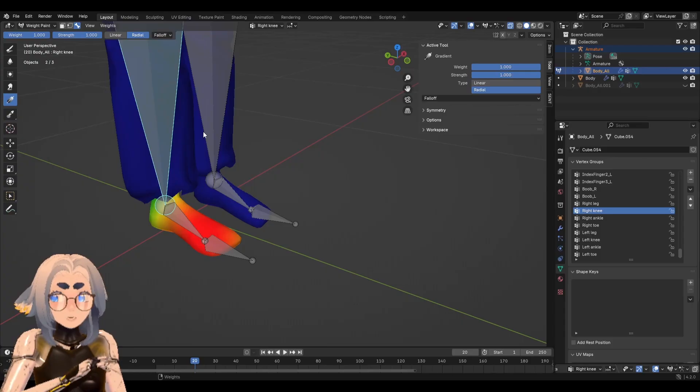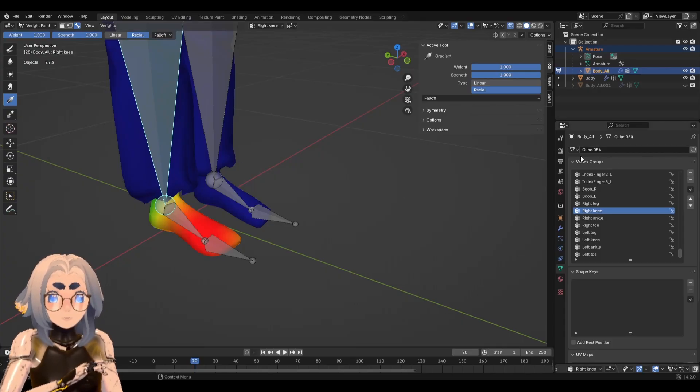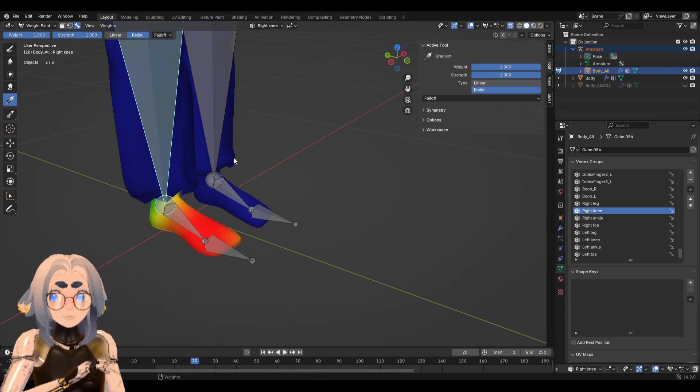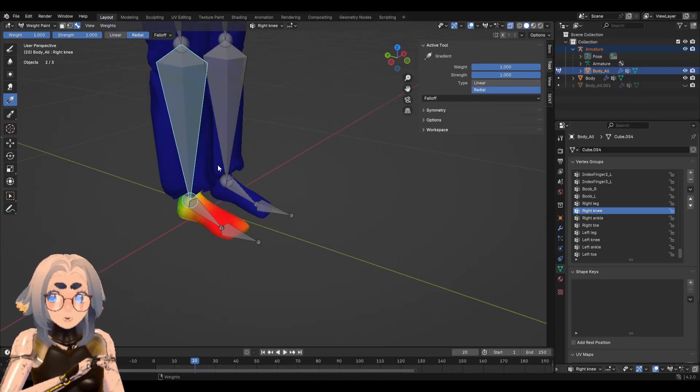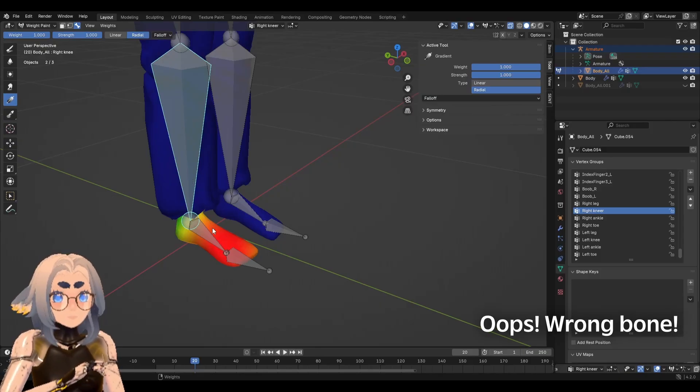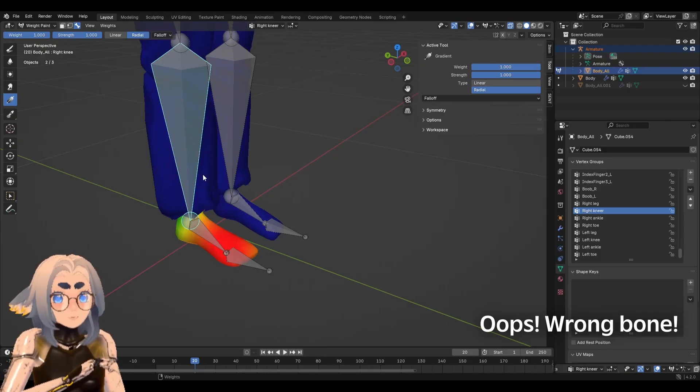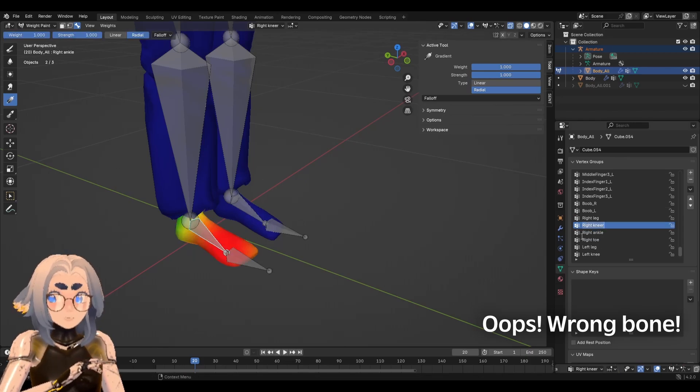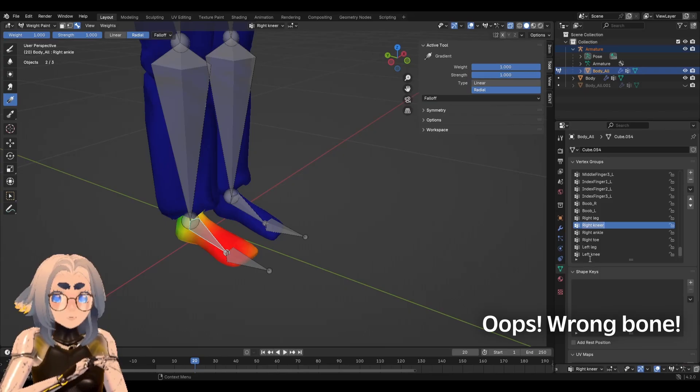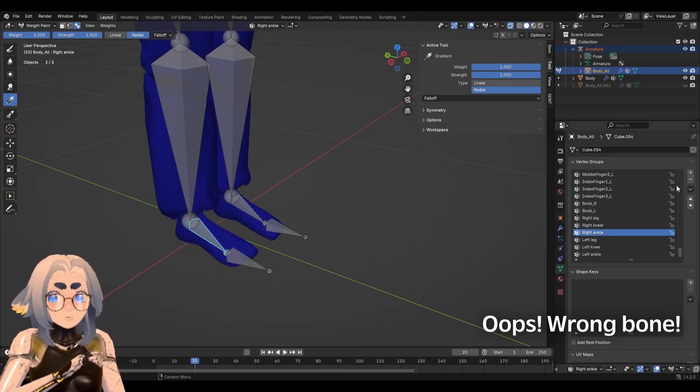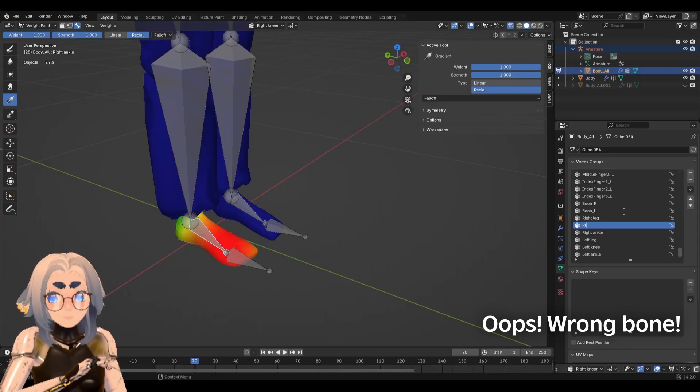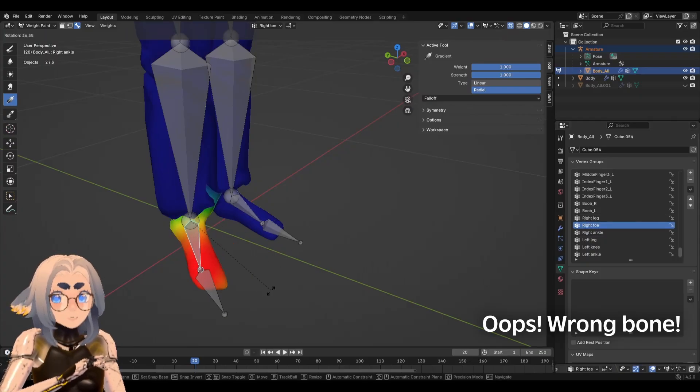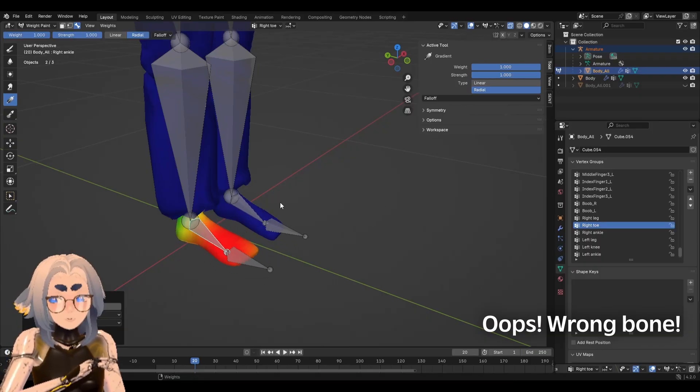So something I stressed a lot at the beginning is weight painting works by matching the names of your vertex groups to your bones. This is really convenient if we accidentally paint on the wrong bone. For example, I've accidentally weighted my right foot to what looks like my right leg. As you can see, it's not moving as expected. In order to fix this, we can simply rename the vertex group to whichever bone it's supposed to actually follow. So since there's nothing on the actual right toe, I'm going to get rid of the right toe and then rename my mistake of right knee to right toe and now you can see it moves as expected.